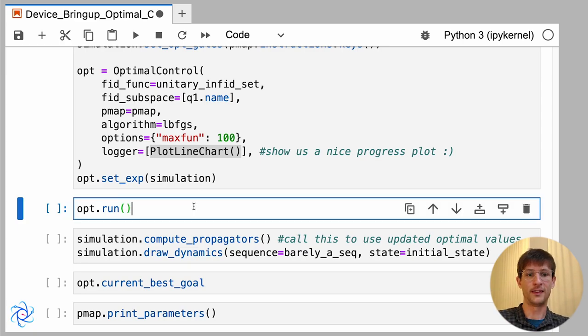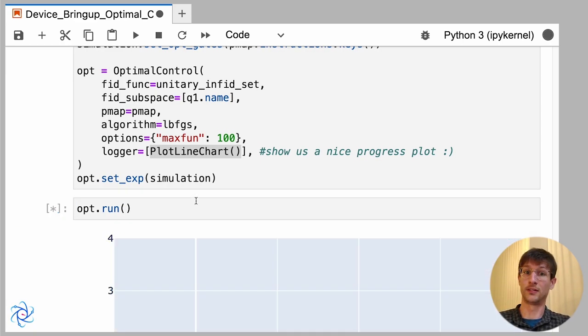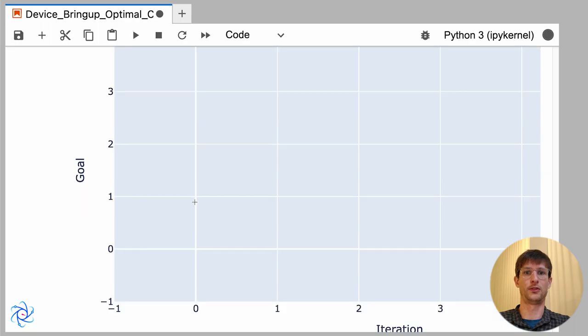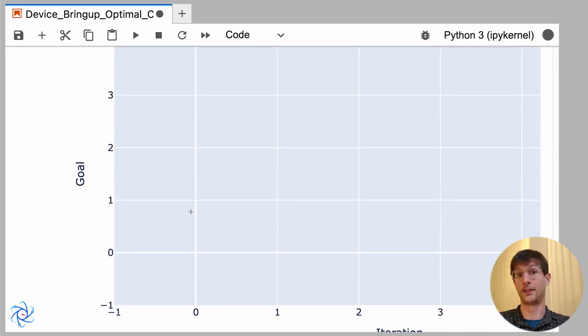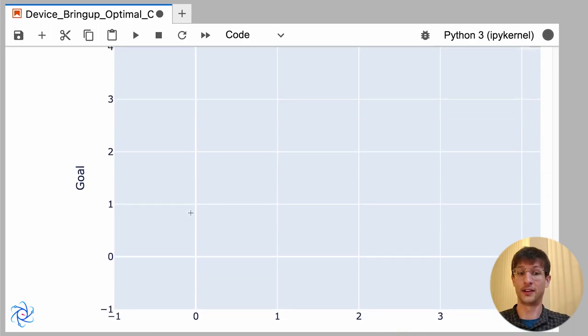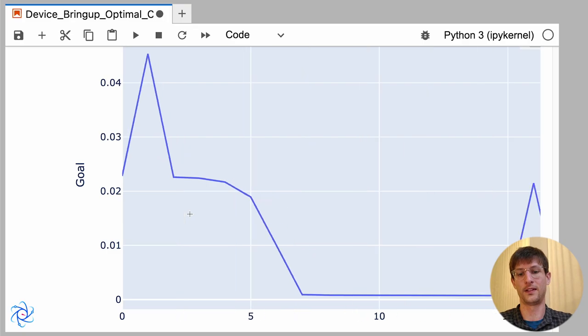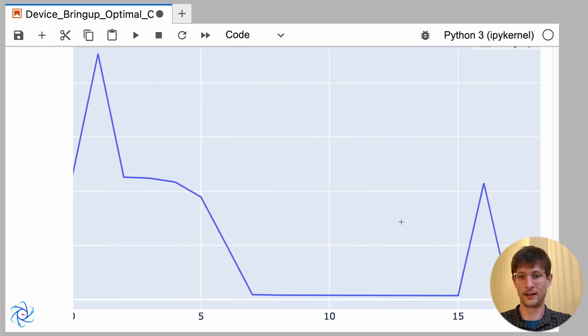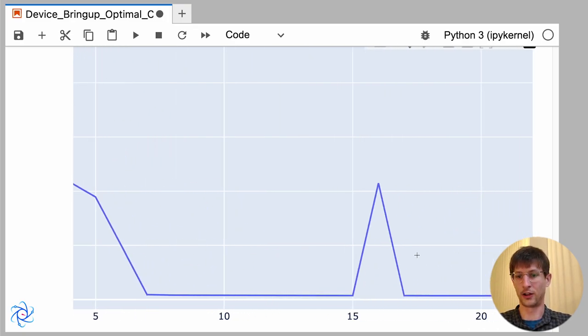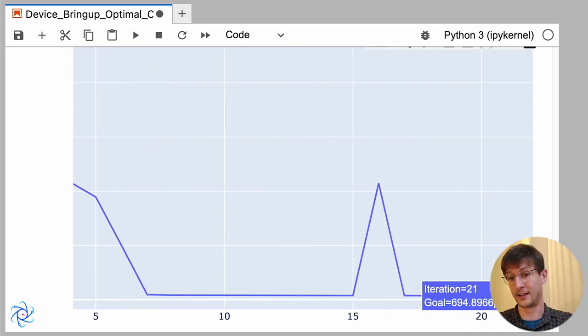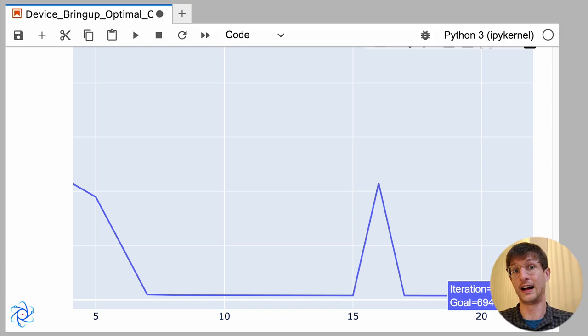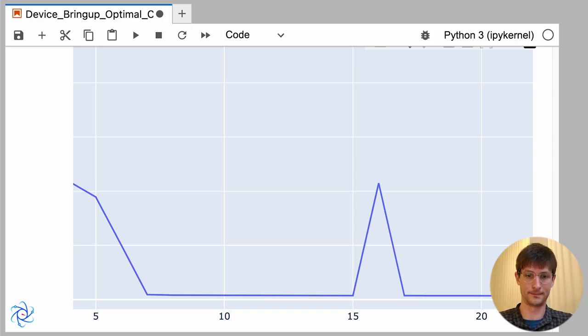Now, when we run this, you'll see it'll take a few seconds because we use TensorFlow to provide the gradients. It'll take a few seconds to compile the instructions, and then it runs very quickly. And at the end here, we see we get a very, very low infidelity, so very high fidelity across the four gates.